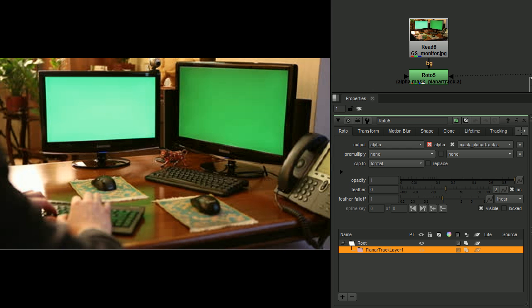A significant improvement in Planner Tracker is the algorithm. It now has a new region tracking or pattern matching algorithm. This allows you to track featureless regions, such as a monitor for screen insert, for instance.